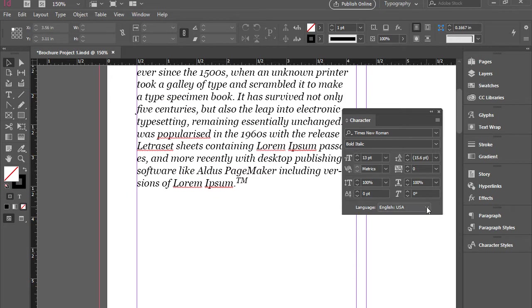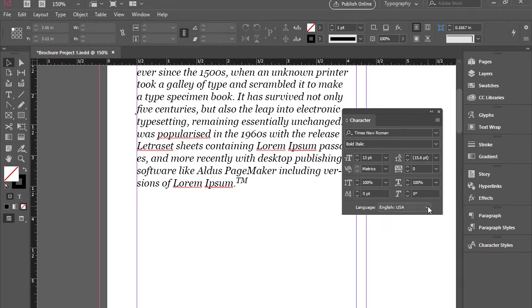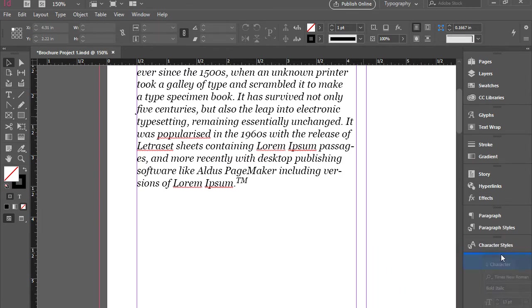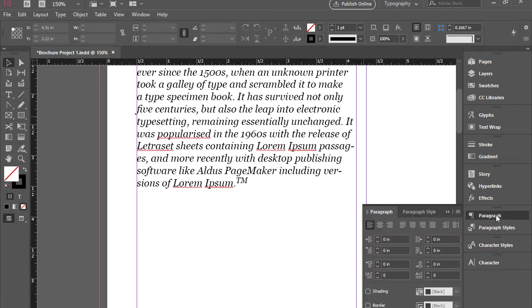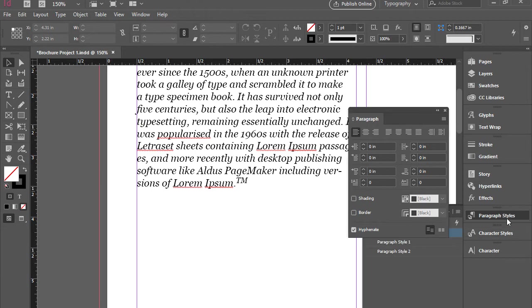And of course in the bottom you can select the language for this document. I'm going to bring this back and we're going to switch to paragraph panel.